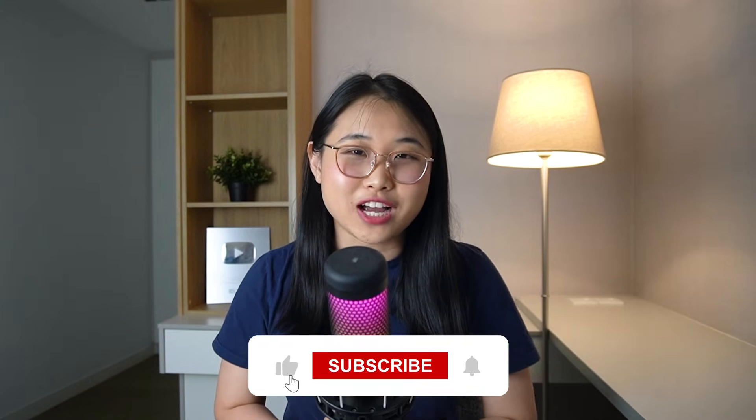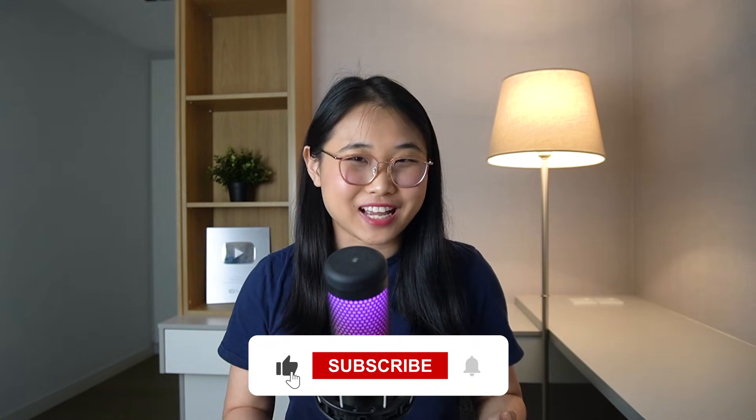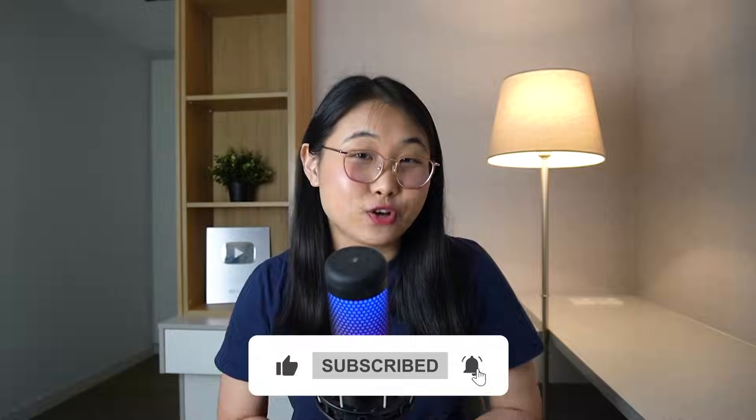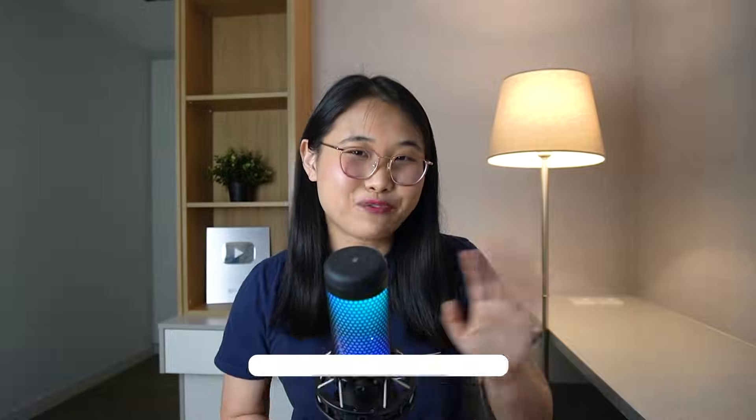If you want to keep up to date, you can subscribe to my channel for more videos like this. Thanks for watching, and I'll see you in the next one. Bye for now!